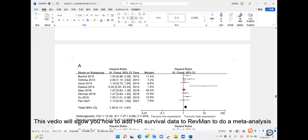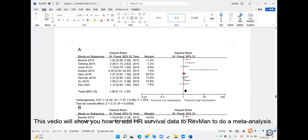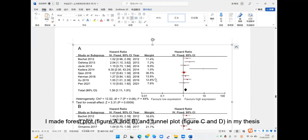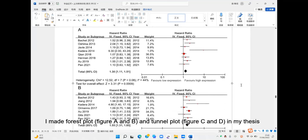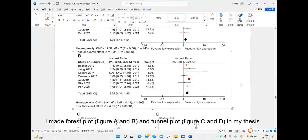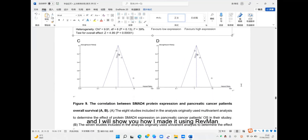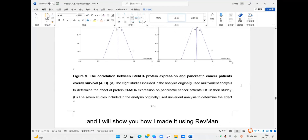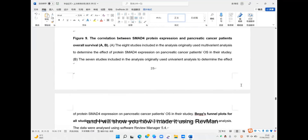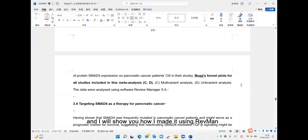Hi everyone. This video will show you how to add HR survival data to ReviewManager to make a meta-analysis. I made a forest plot and funnel plot in my thesis and I will show you how I made it using ReviewManager.